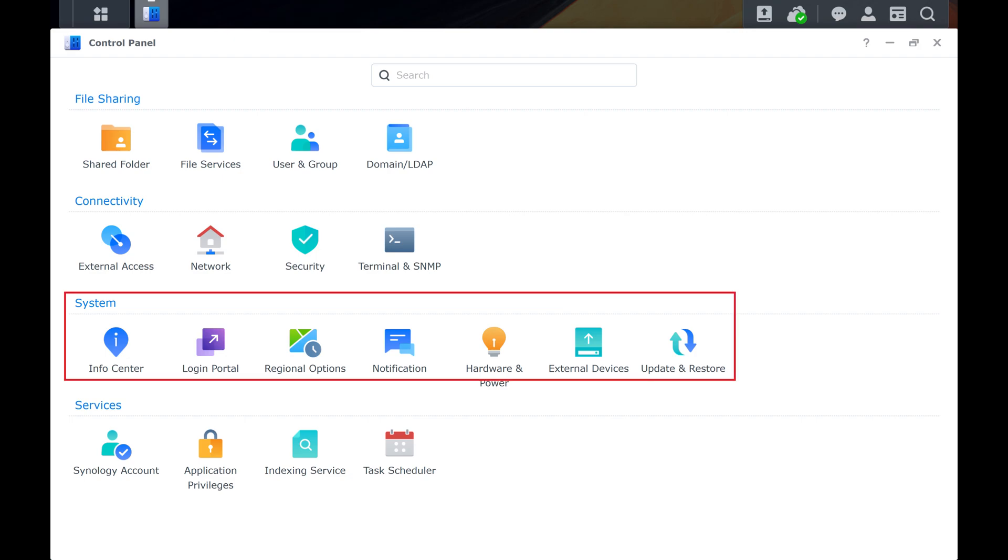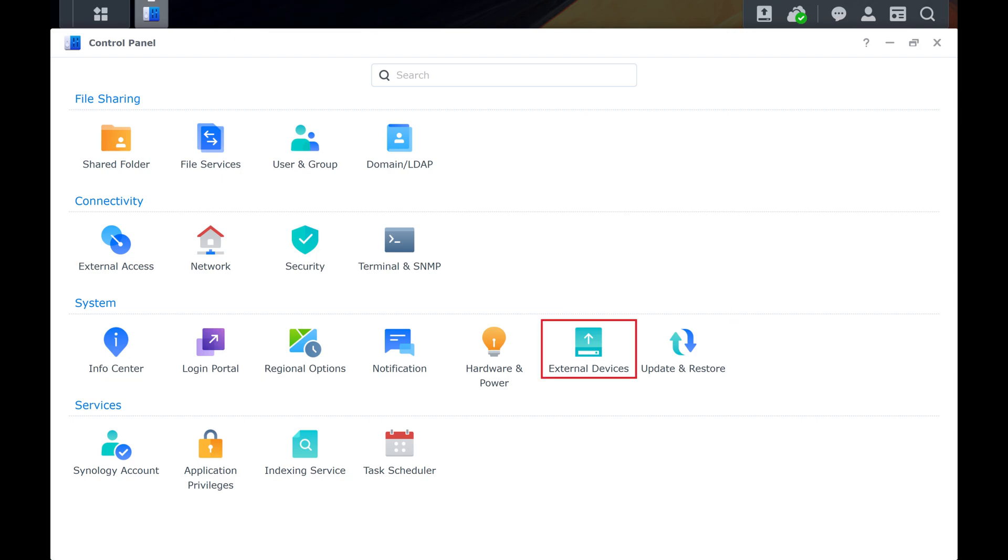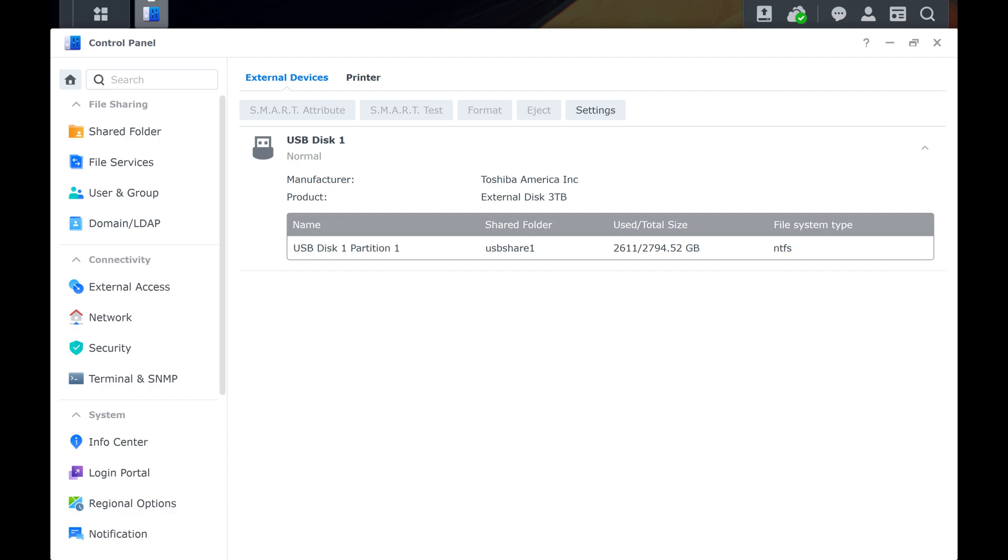Step 3. Navigate to the System section, and then click External Devices. The next screen shows you external devices that are connected to your Synology NAS.